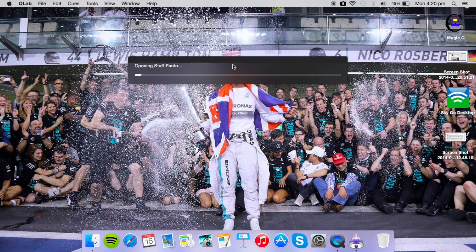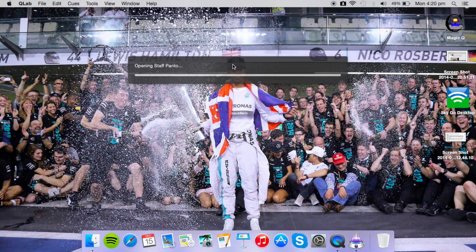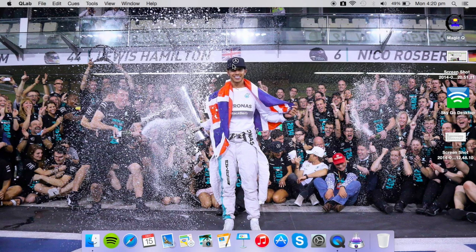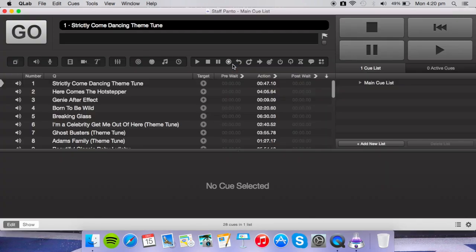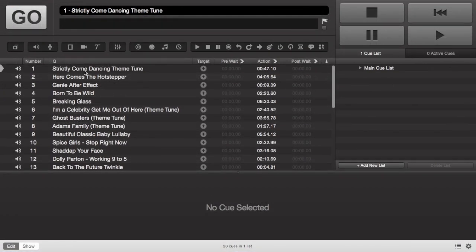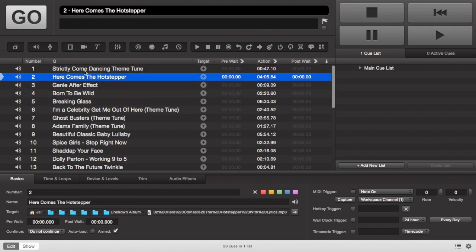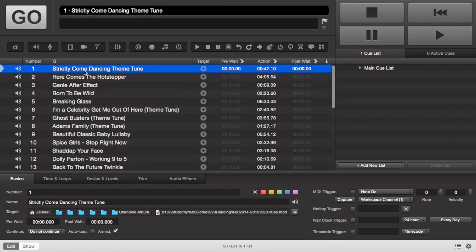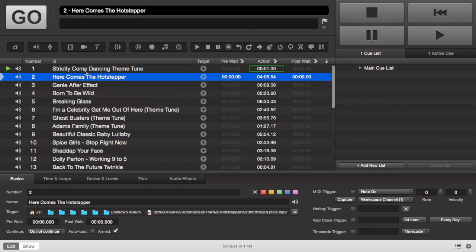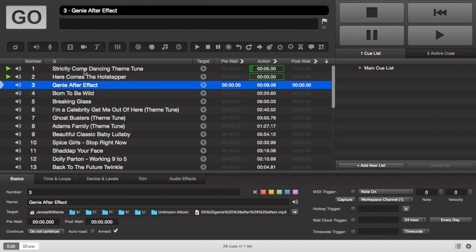So we're just going to type it in there and it's going to open up and you can see I've got all my tracks on here already. You can literally just scroll down and then hit the spacebar and the track will start, and as you can see that Strictly Come Dancing track has started.